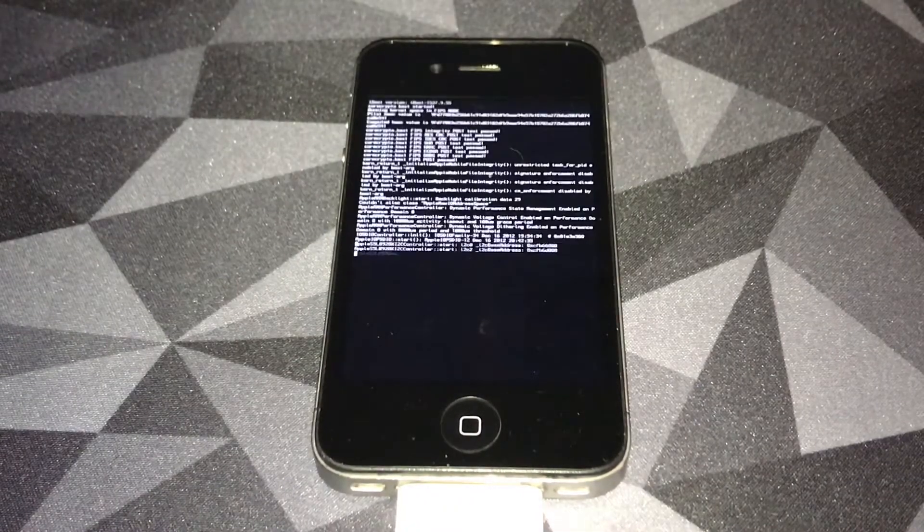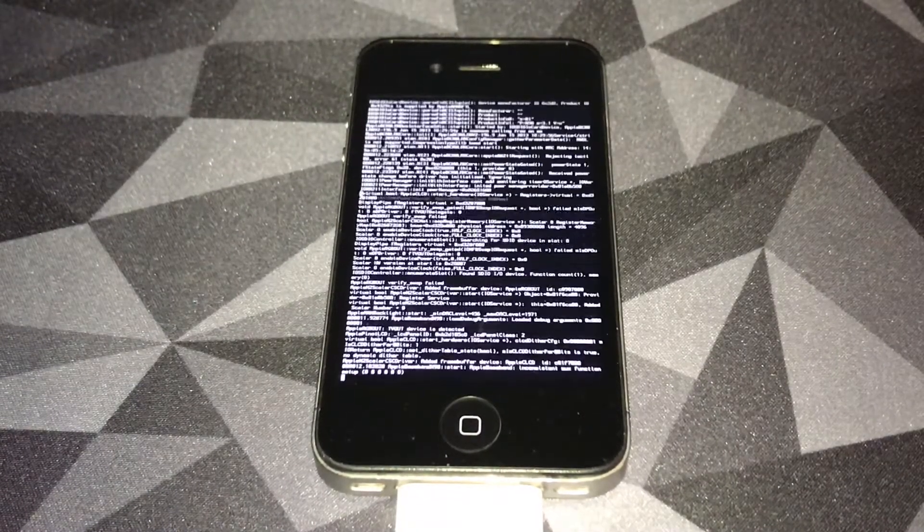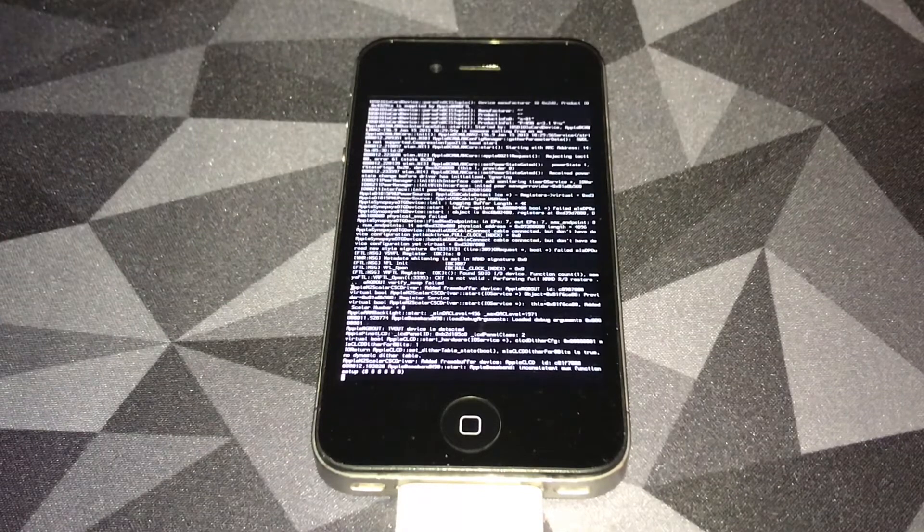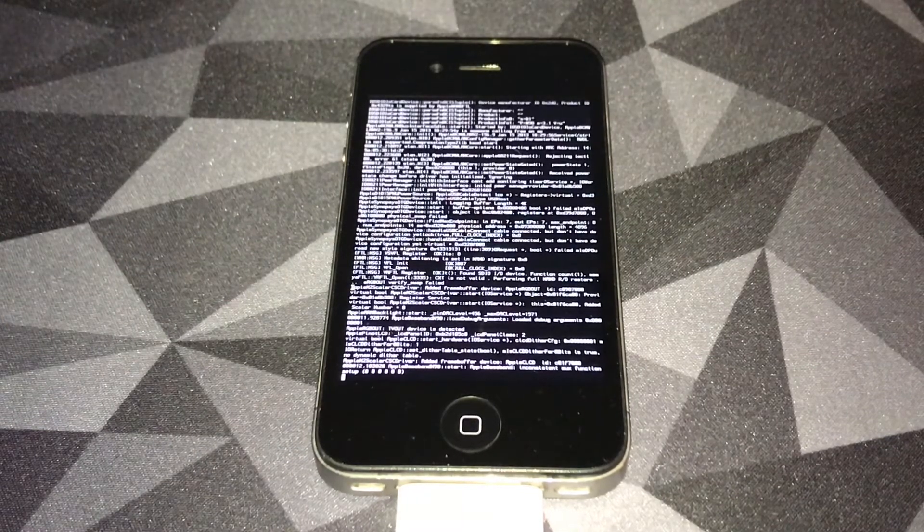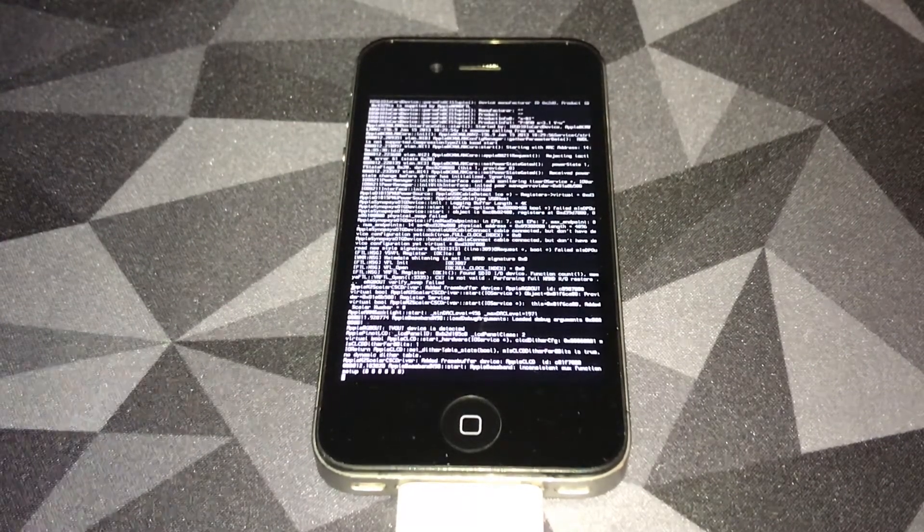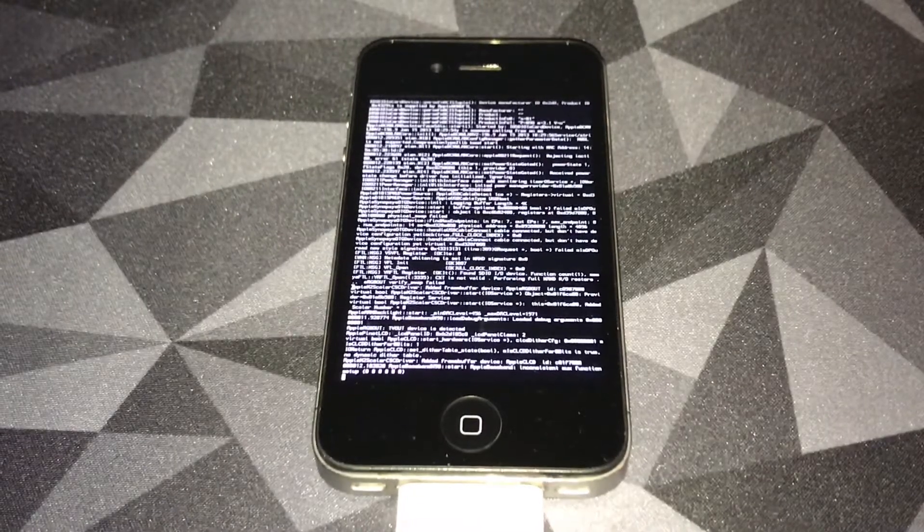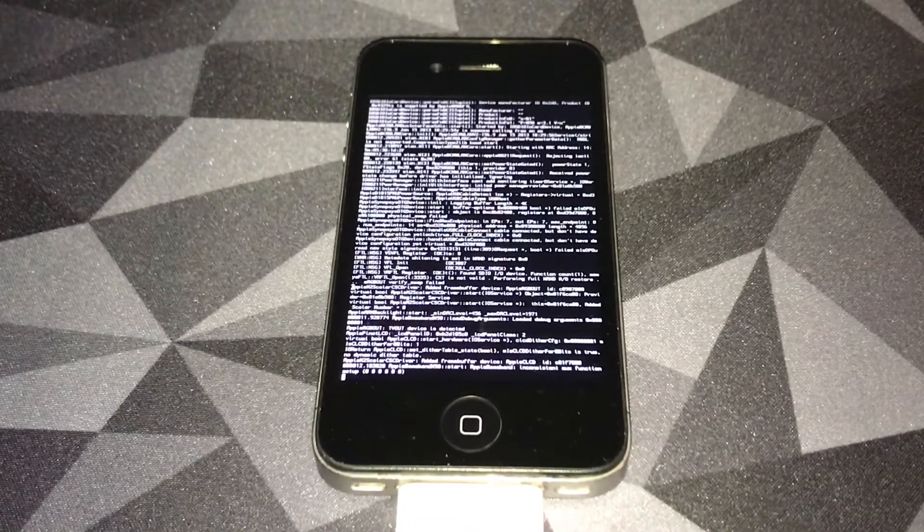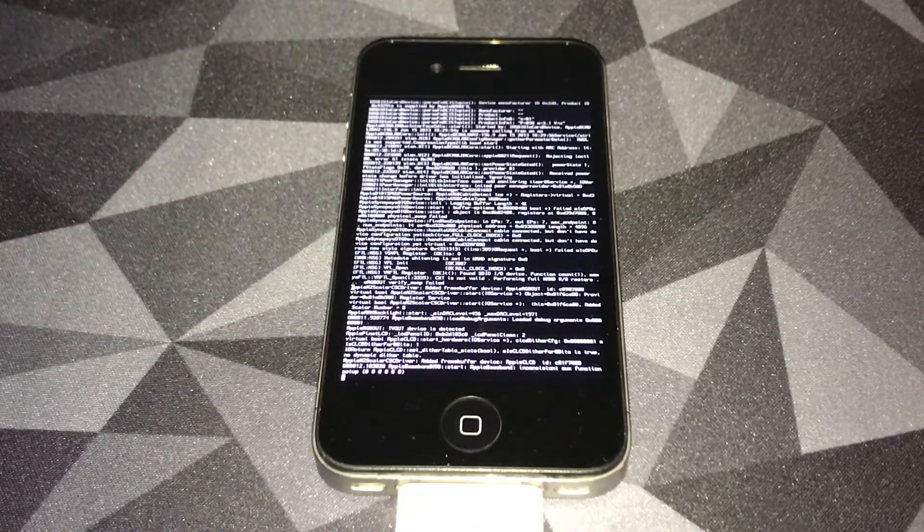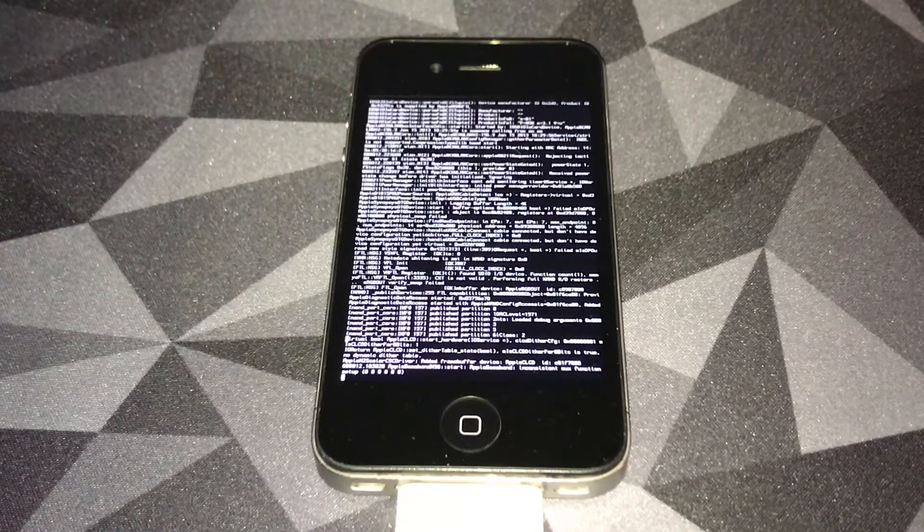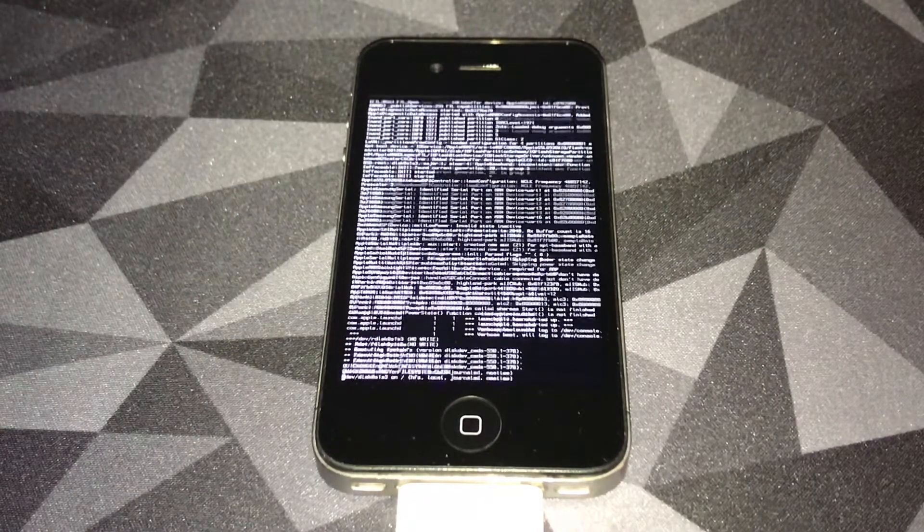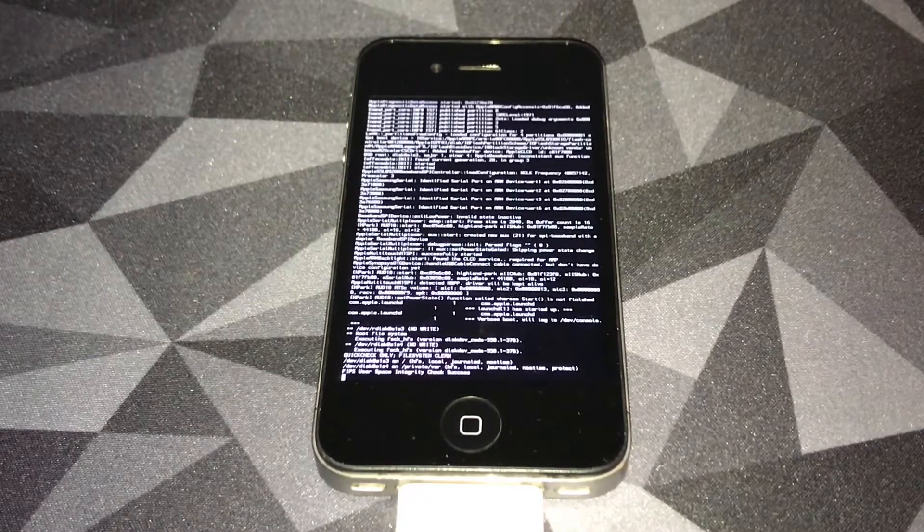There we go, the old-school iOS 6 Apple logo. Here's the verbose boot. We're going to let it do its thing. Shouldn't take that long. It's not going to take 15 minutes like the last process, it's going to take about maybe max five minutes. I'll be back once I'm at the iOS 6 setup screen.